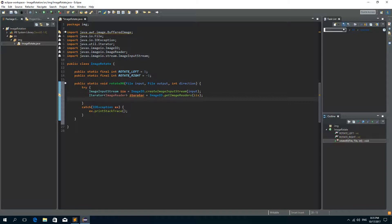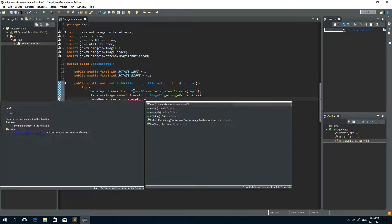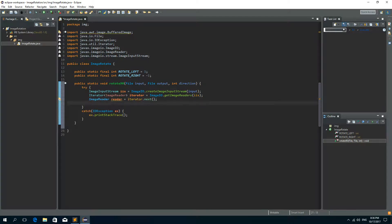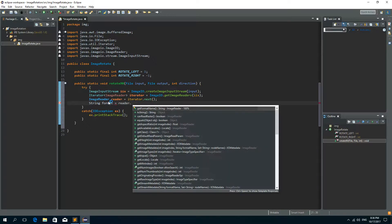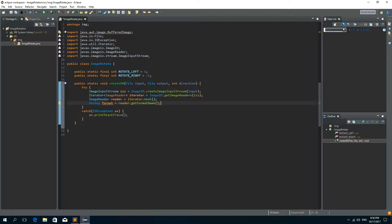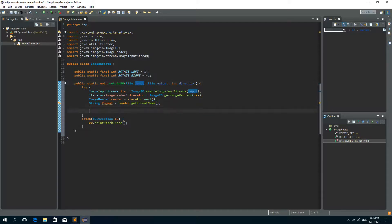Now we need the iterator, so Iterator of ImageReader, and let's call it just iterator. We get this iterator by calling ImageIO.getImageReaders and we pass the ImageInputStream as a parameter. We now need the ImageReader, so ImageReader, let's call it just reader, and we need to call the next method on the iterator. Now we'll get the format of the input image: String format, and we just need to call getFormatName on the reader object.